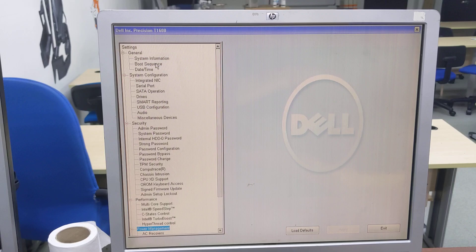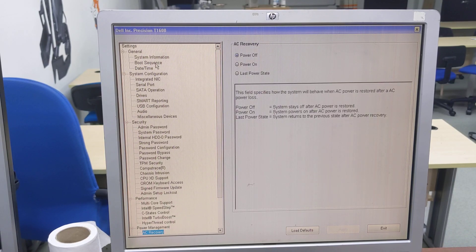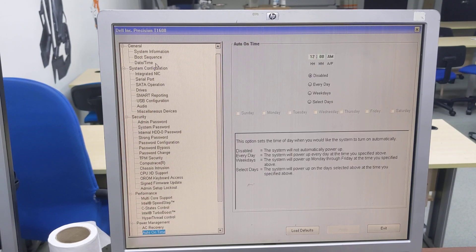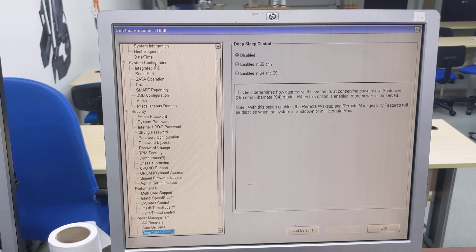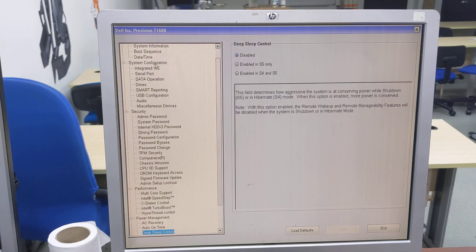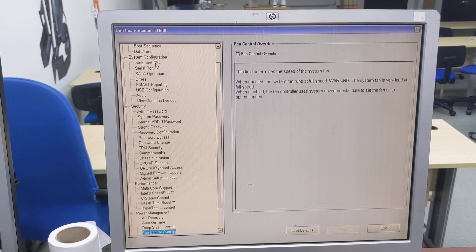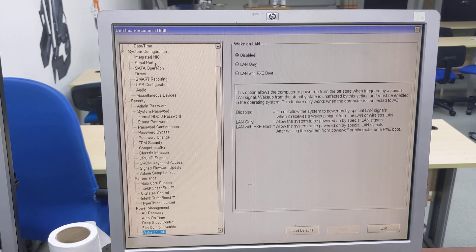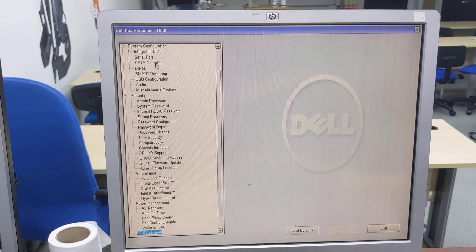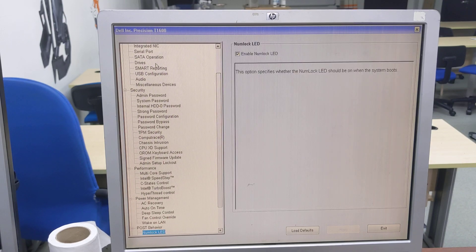And then post power management, ACPI, power management, AC recovery, auto on time, deep sleep control, fan control override, wake on LAN. And under post behavior,